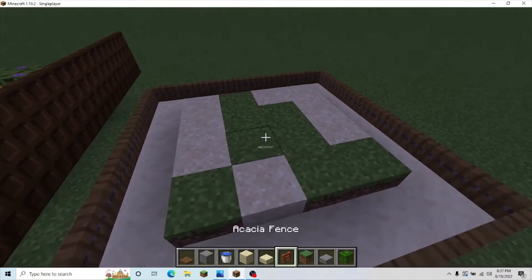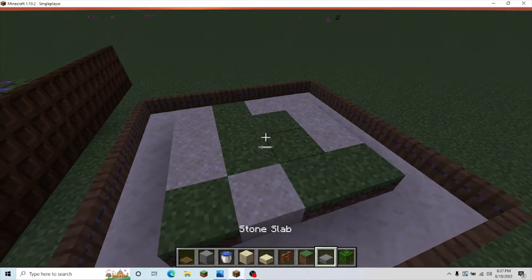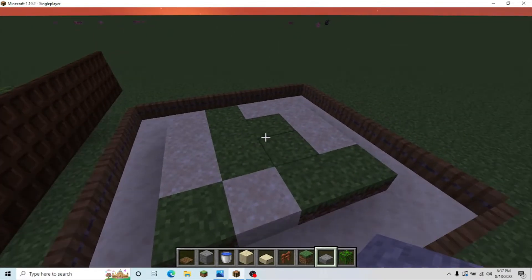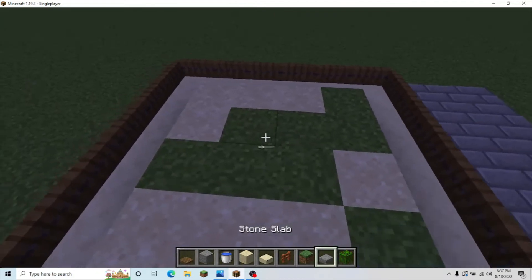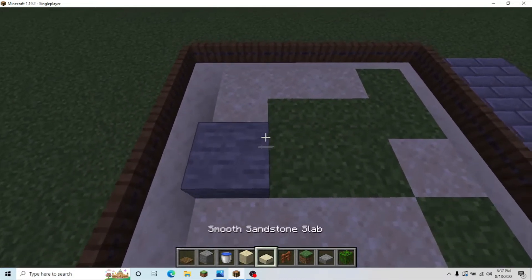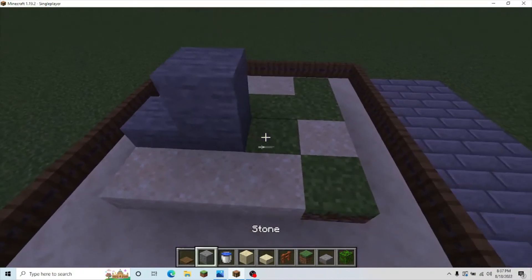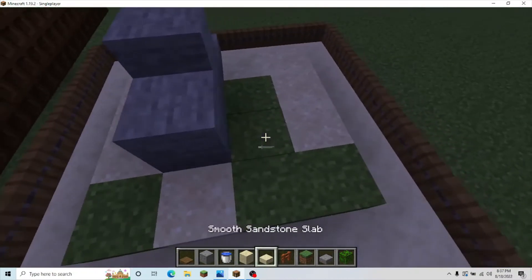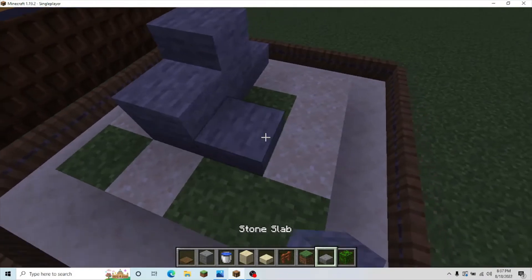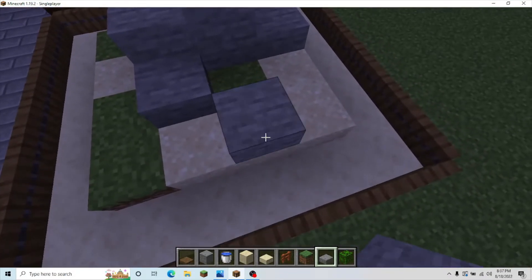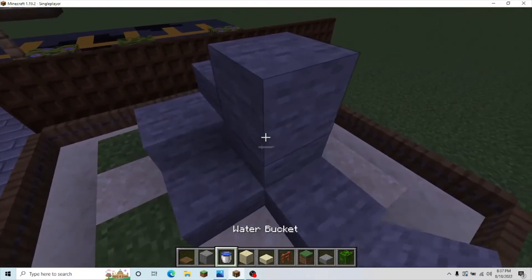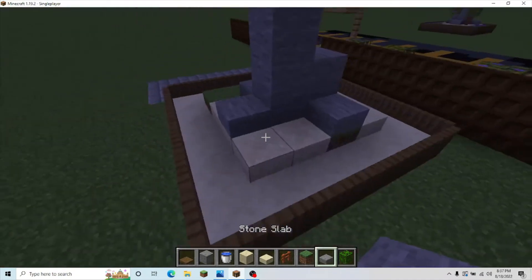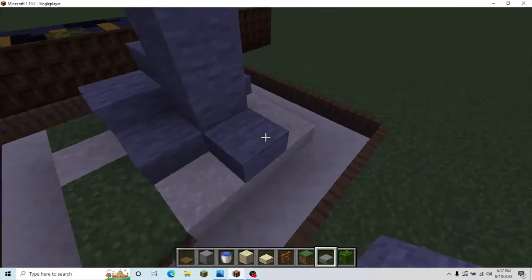Once you've done that, you're going to grab your stone slab and your stone. You're going to place a slab here, stone with a slab on top, and your stone. Then, do 1 slab here, and 1 slab here. Make this kind of like an island shape.